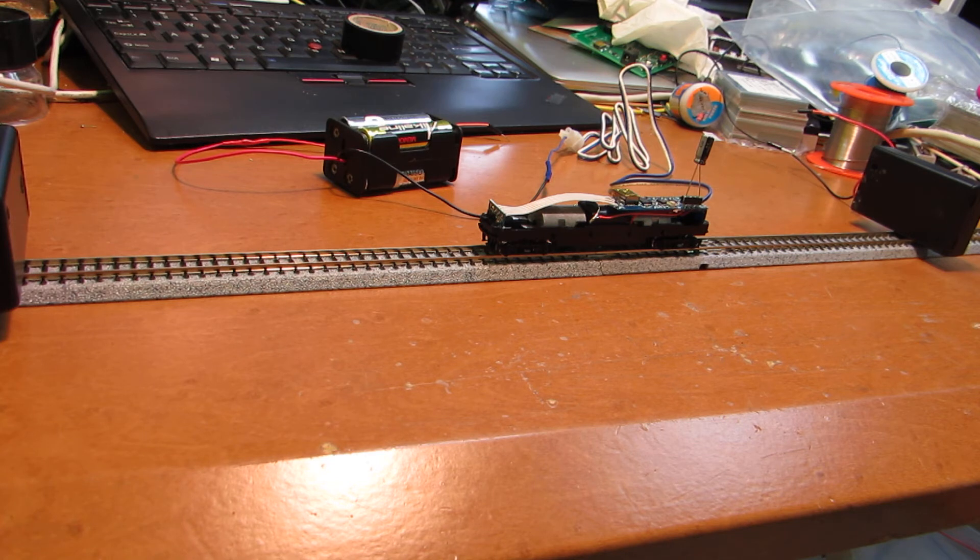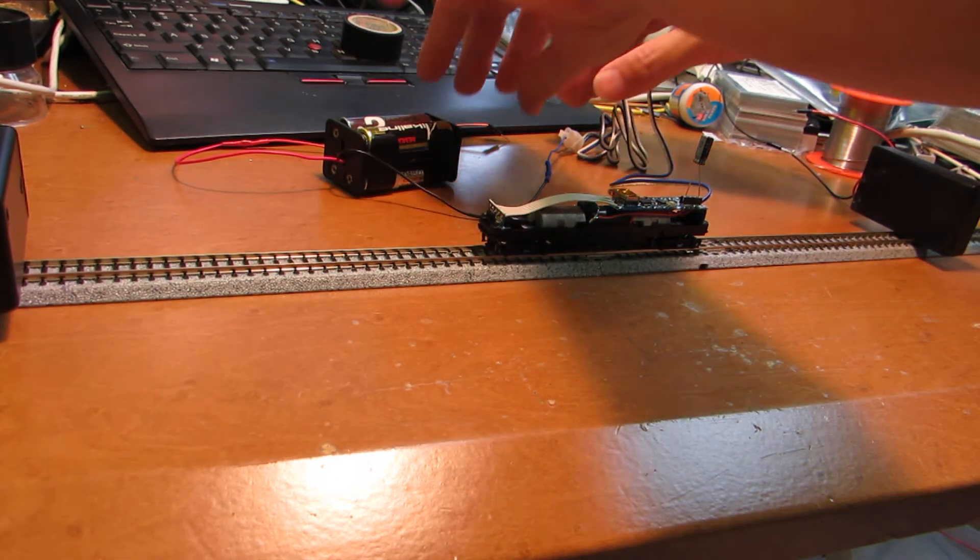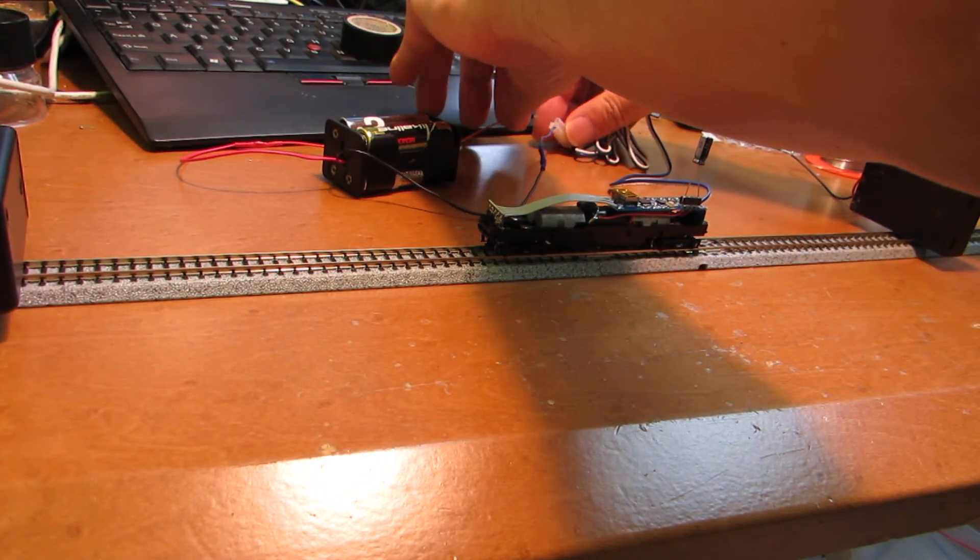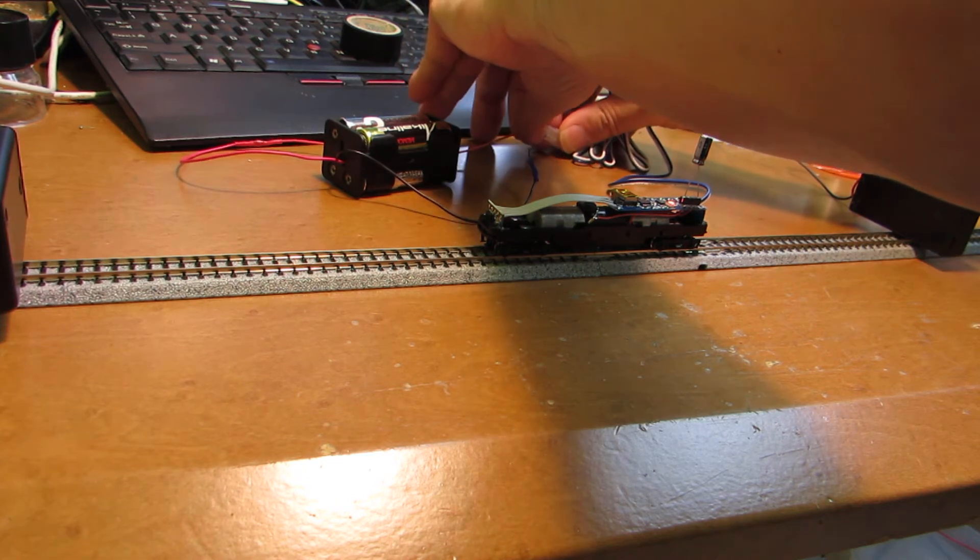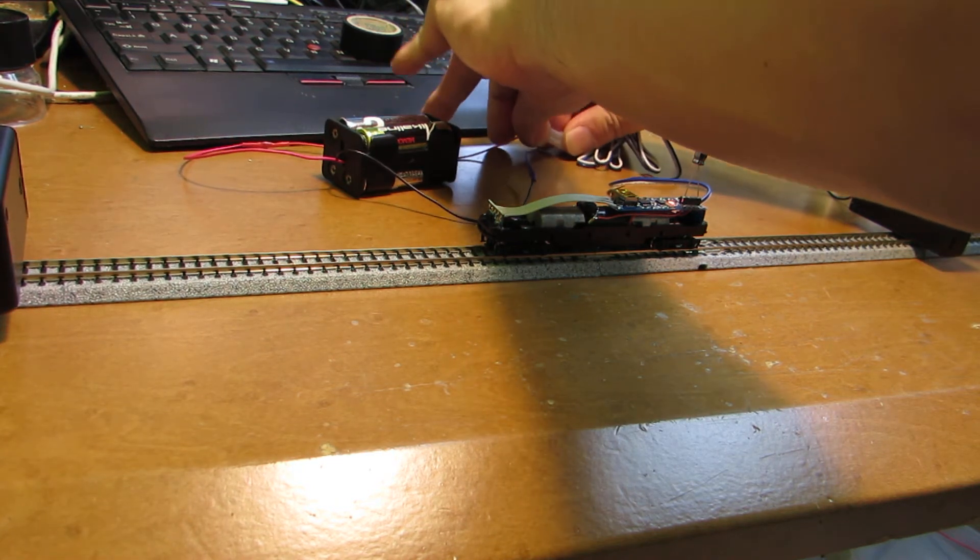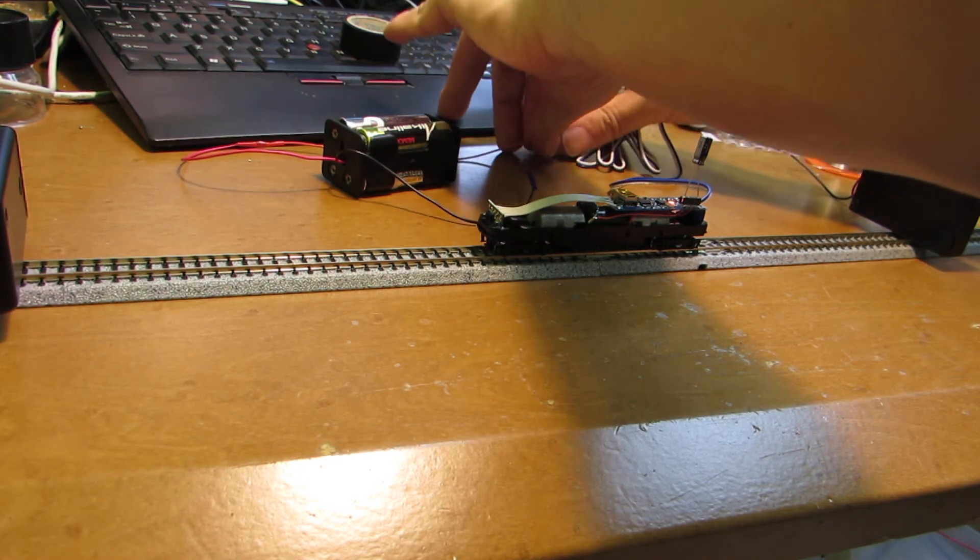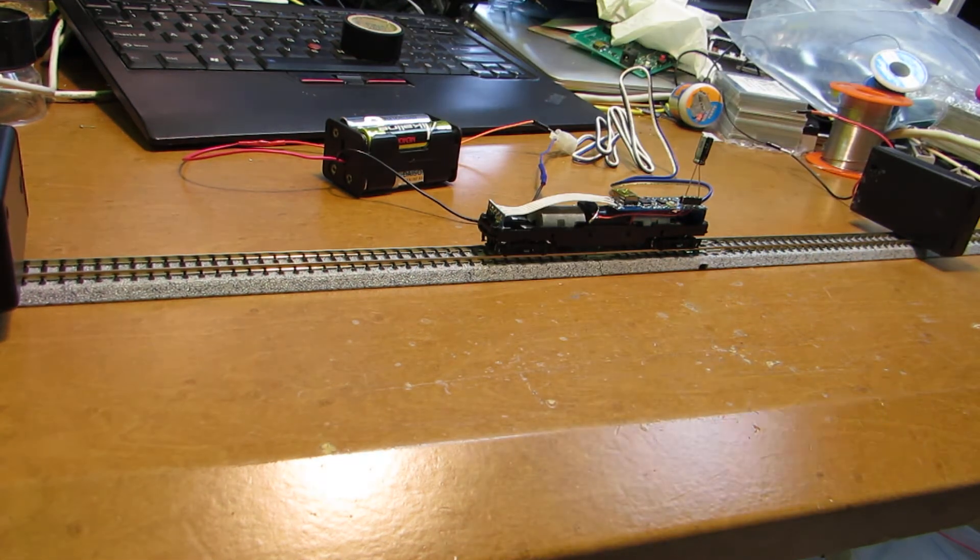Just apply, as same as previous case, just apply the 6V to the track. No need to change the polarity. Oops.